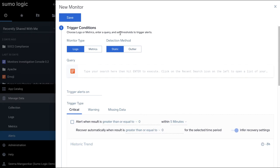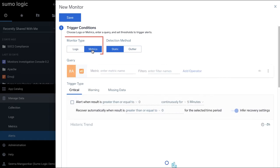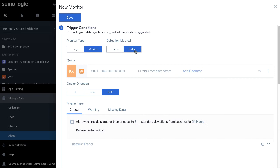The Monitor Creation dialog box will appear. For this video, let's select Metrics as the monitor type. Choose Outlier as the detection method.